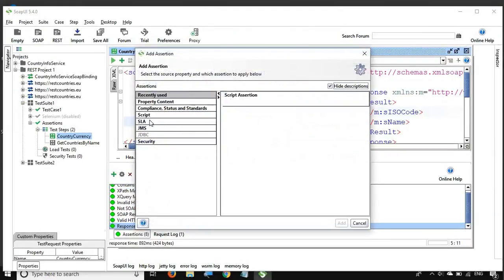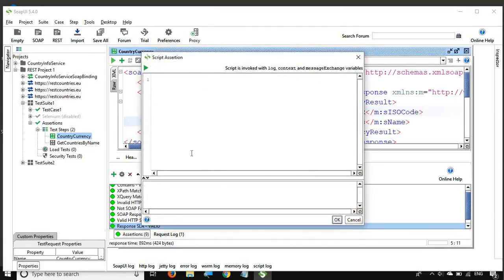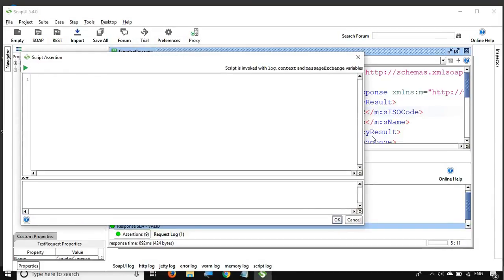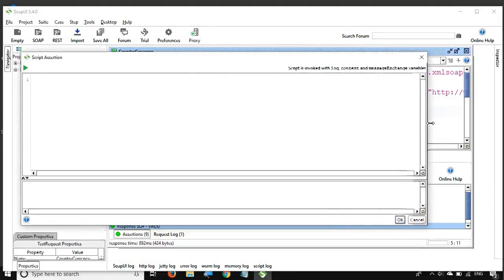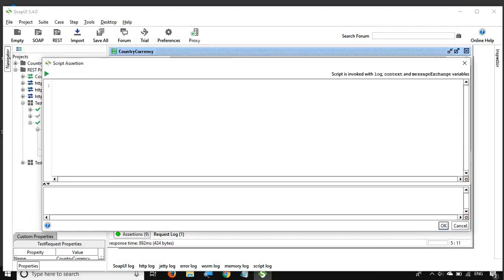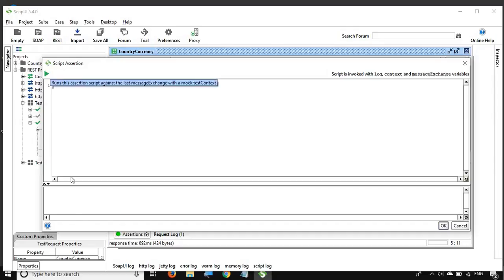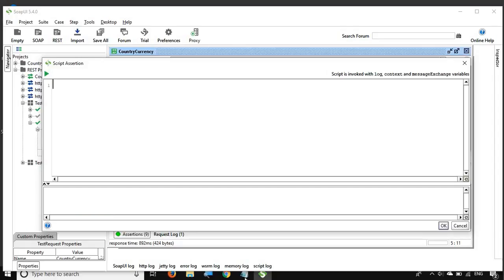Here is our script assertion window. Basically we get a window where we can write a Groovy script. Let me expand the window so you can see it properly. These are Groovy scripts that we can write here. We can also run the script and see the response in the log section.